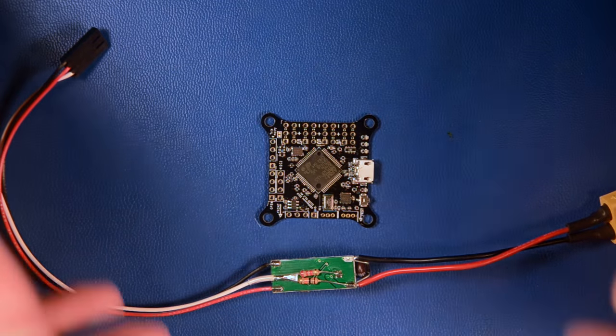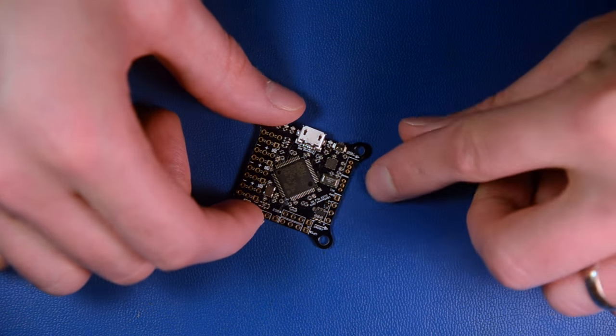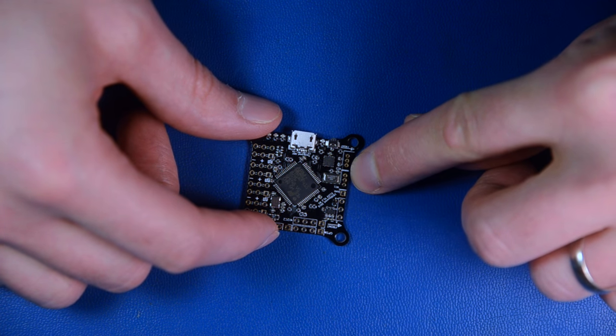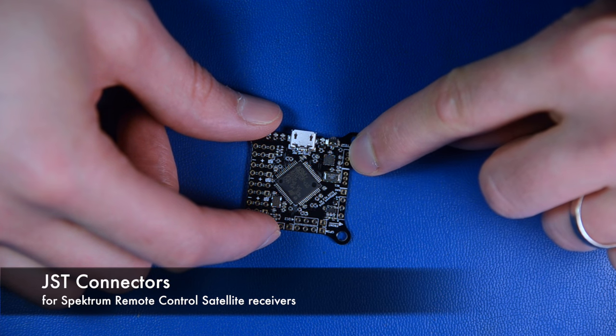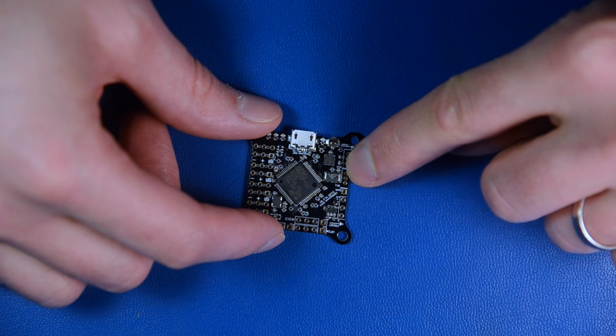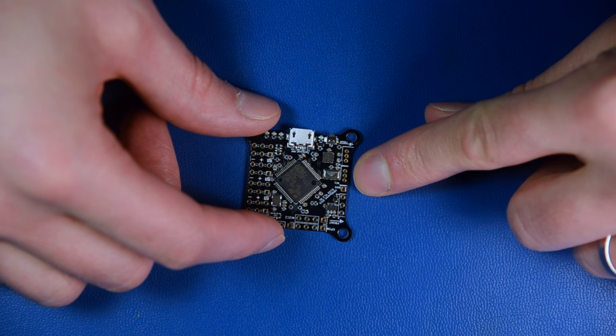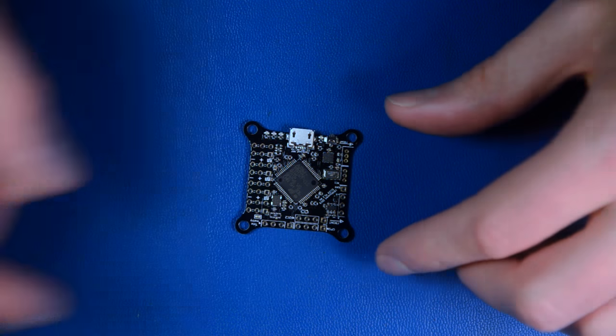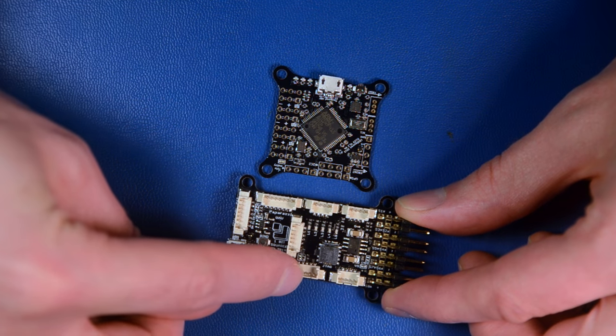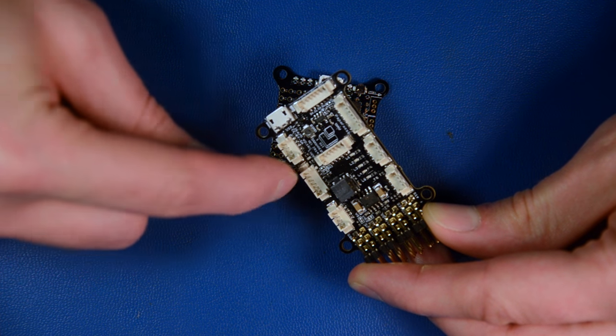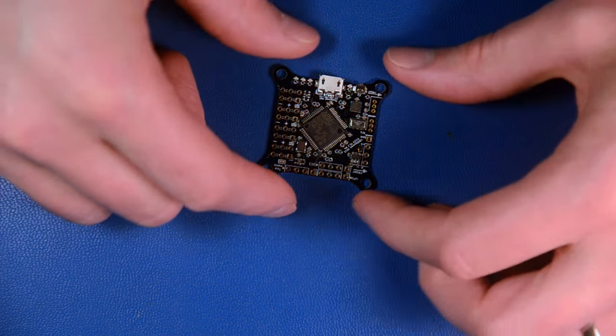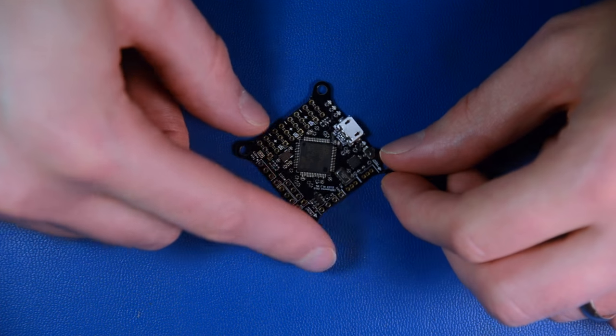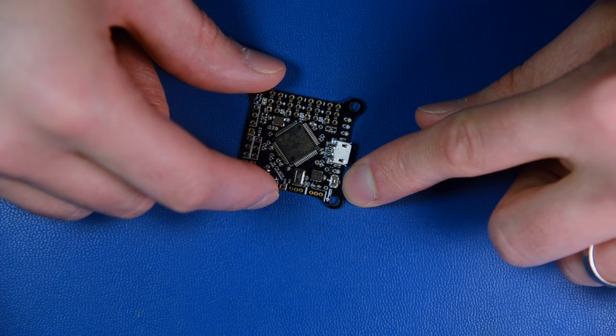The next thing are these connectors here. This is also a big difference from Lisa M and MX. These are JST connectors, the normal connectors used for Spectrum satellite receivers, so you can directly connect Spectrum satellites to here and you don't need to build your own harness. As you might see, Lisa MX had this picoblade connector with six pins that you had to build a harness to connect your two satellites to, and this is not necessary anymore.